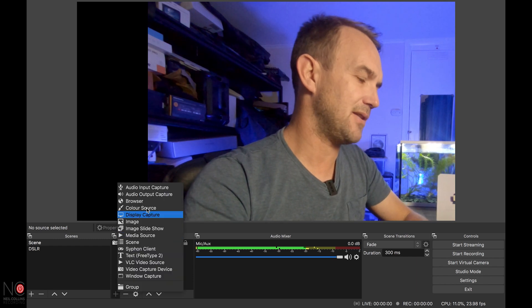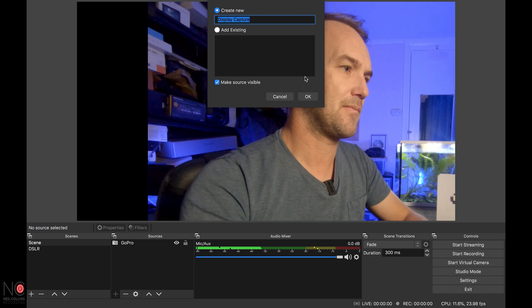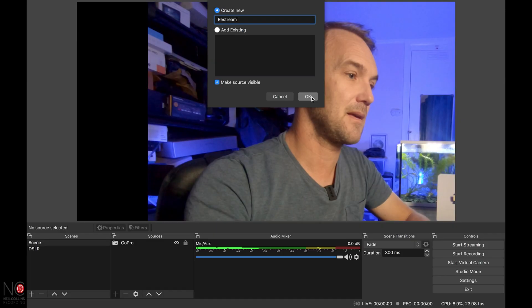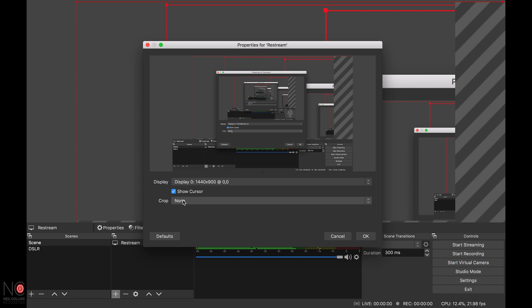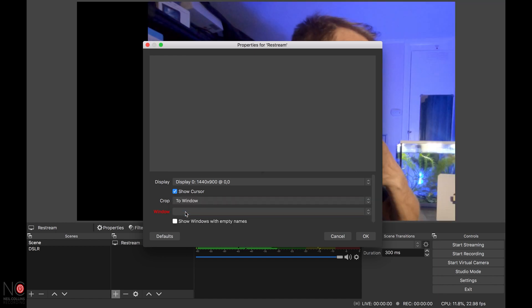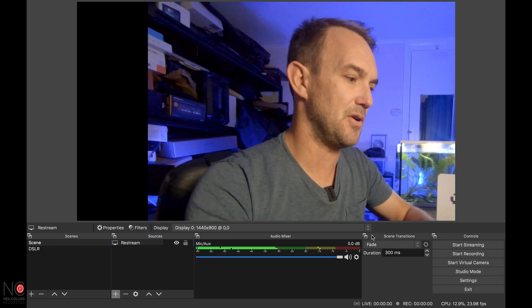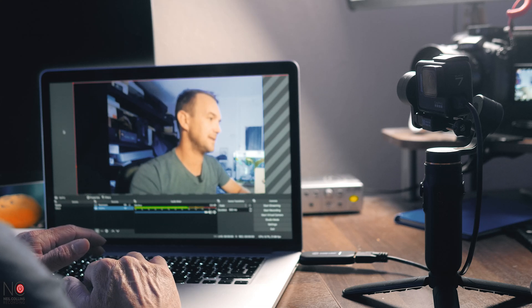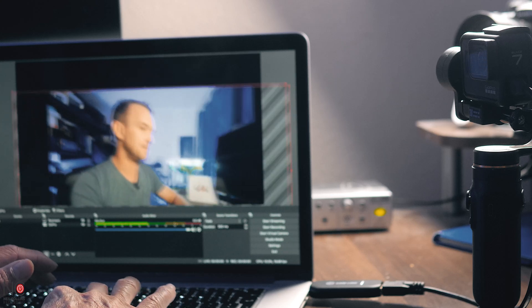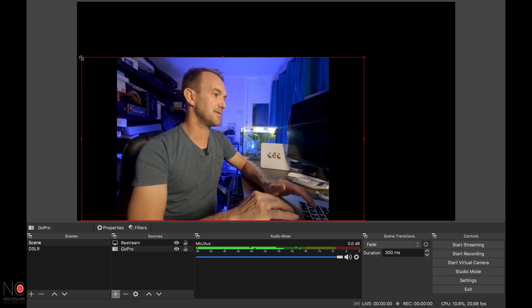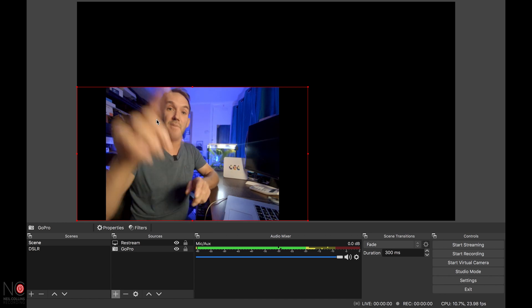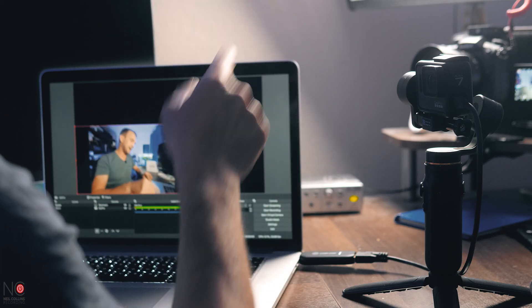Next thing, we're going to go to Plus and go to Display Capture. Let's call it Restream — for reasons we'll go into in a minute — and click OK. Change the crop to Window and click OK. Now we've got a Restream display screen and my GoPro. Let's just make the GoPro a bit smaller so you can see the rest of the screen. So now we've got GoPro, Cam Link, Mac, through OBS — the GoPro and the Capture screen.